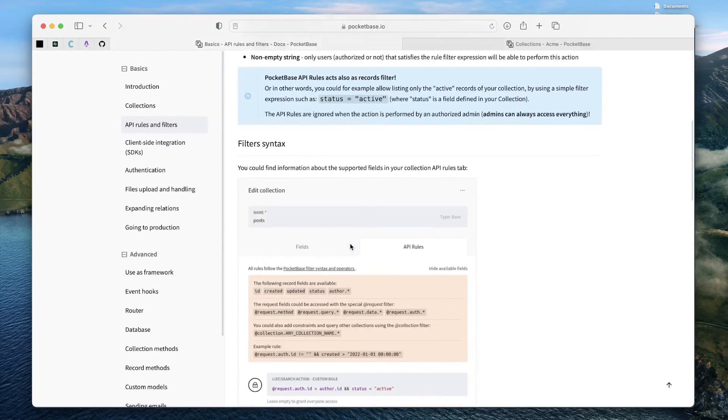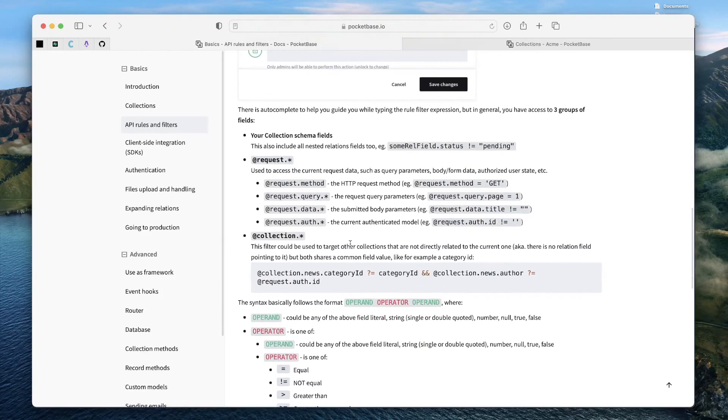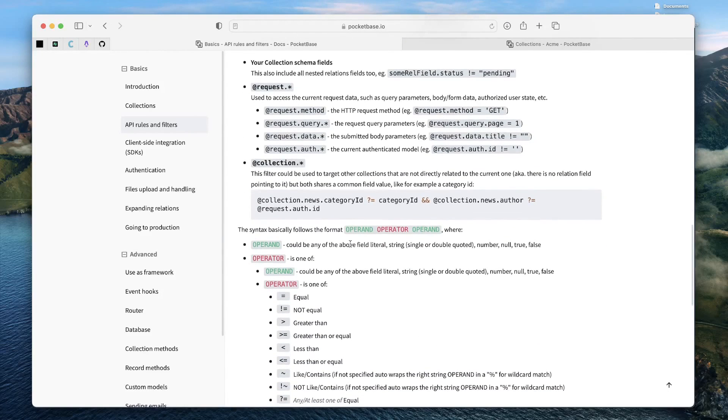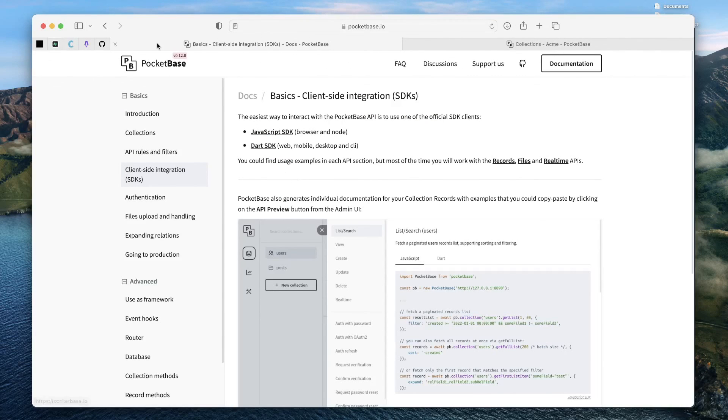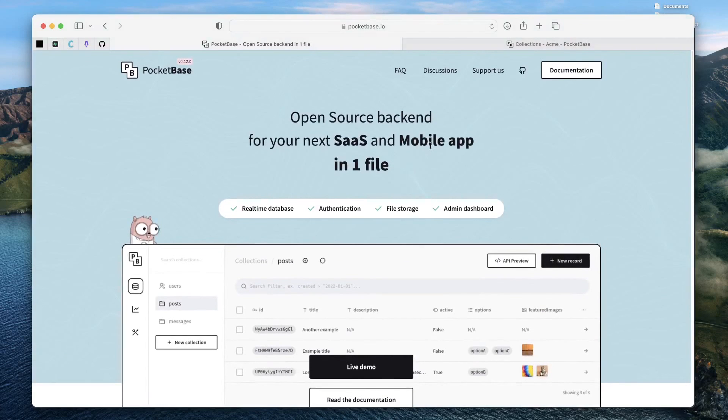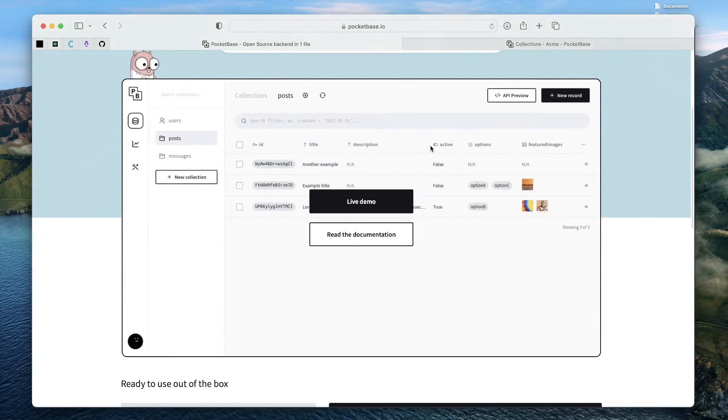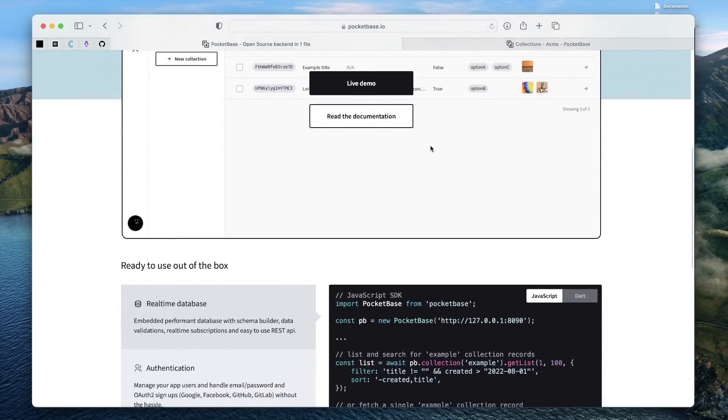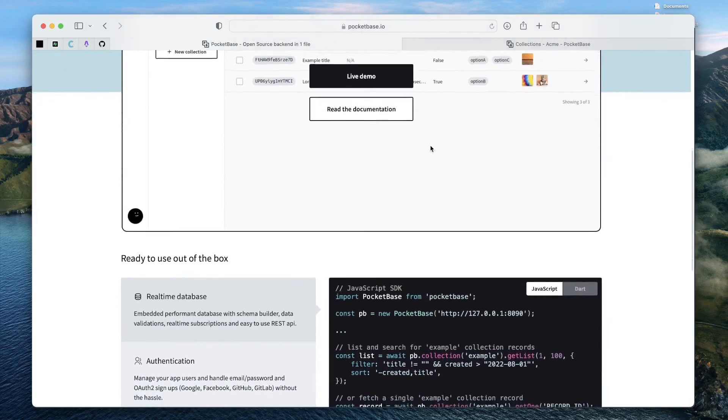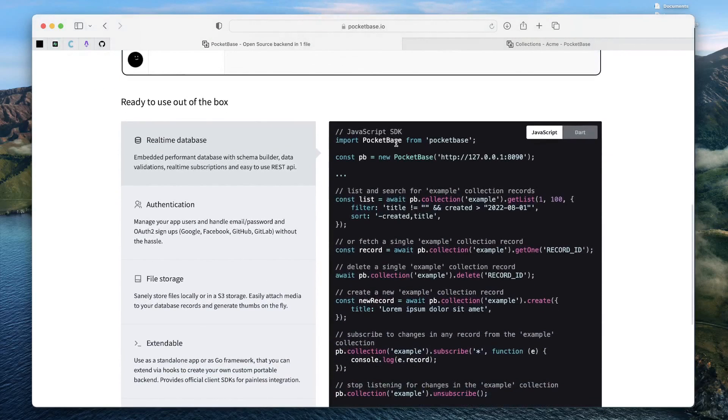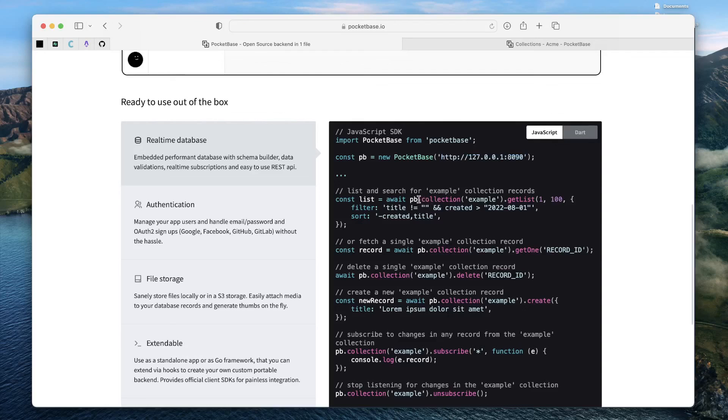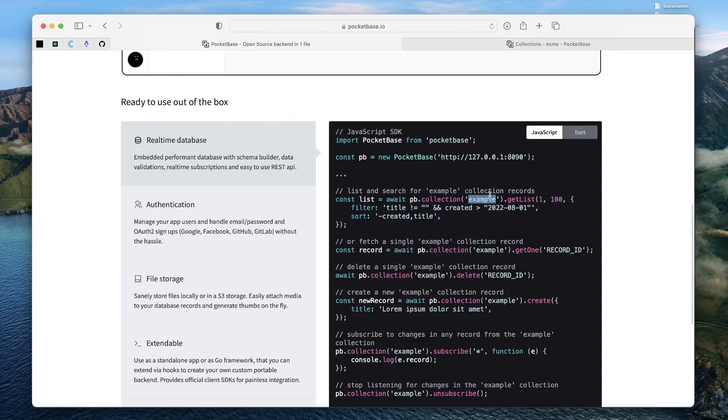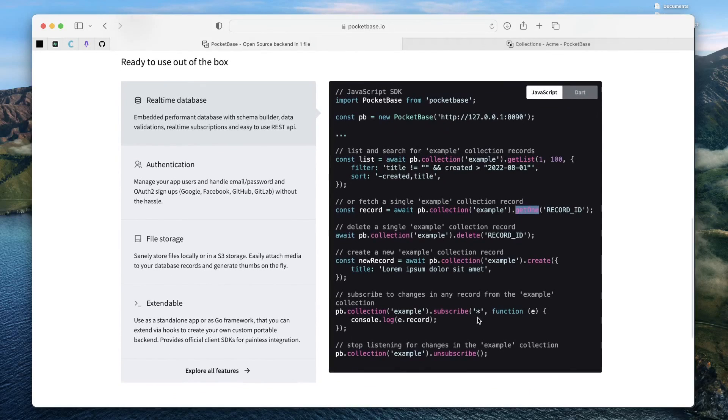Besides collections, you have API rules and filters to guide and control who can do what with the collections, which again, I'd say follows a very easily digestible syntax. We can cover this in a future video and then you have client side SDK integrations. We already noticed on the home page that you don't write abstractions on top of PocketBase to call the APIs and then retrieve the results and then work with the data that's available in the DB.